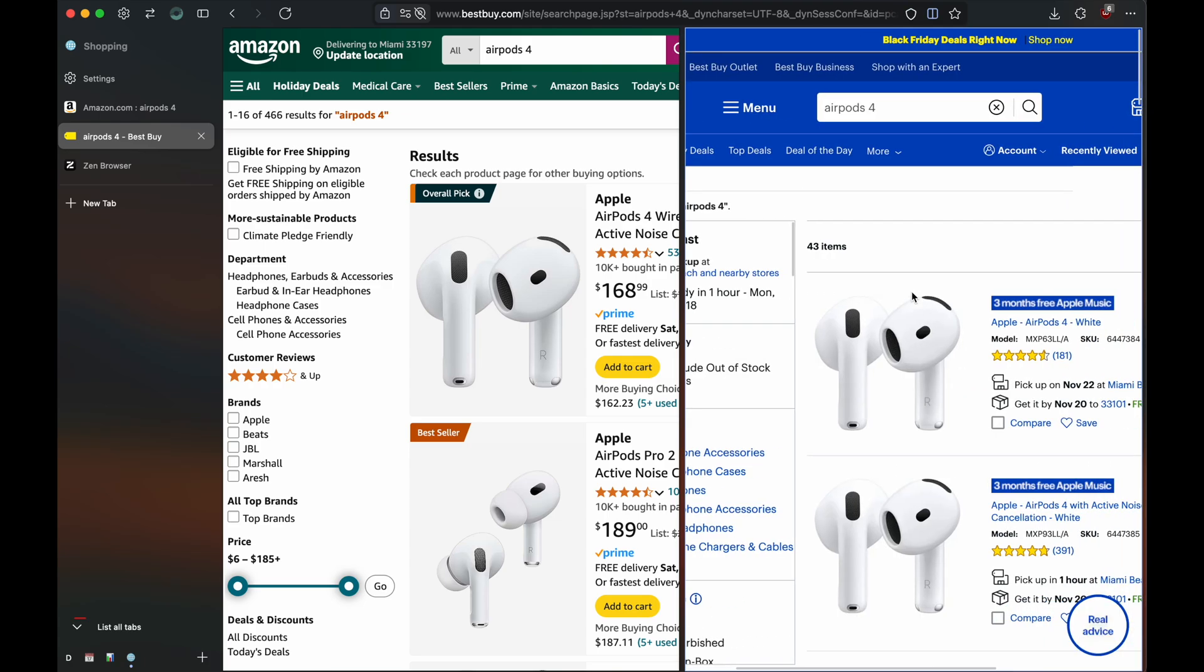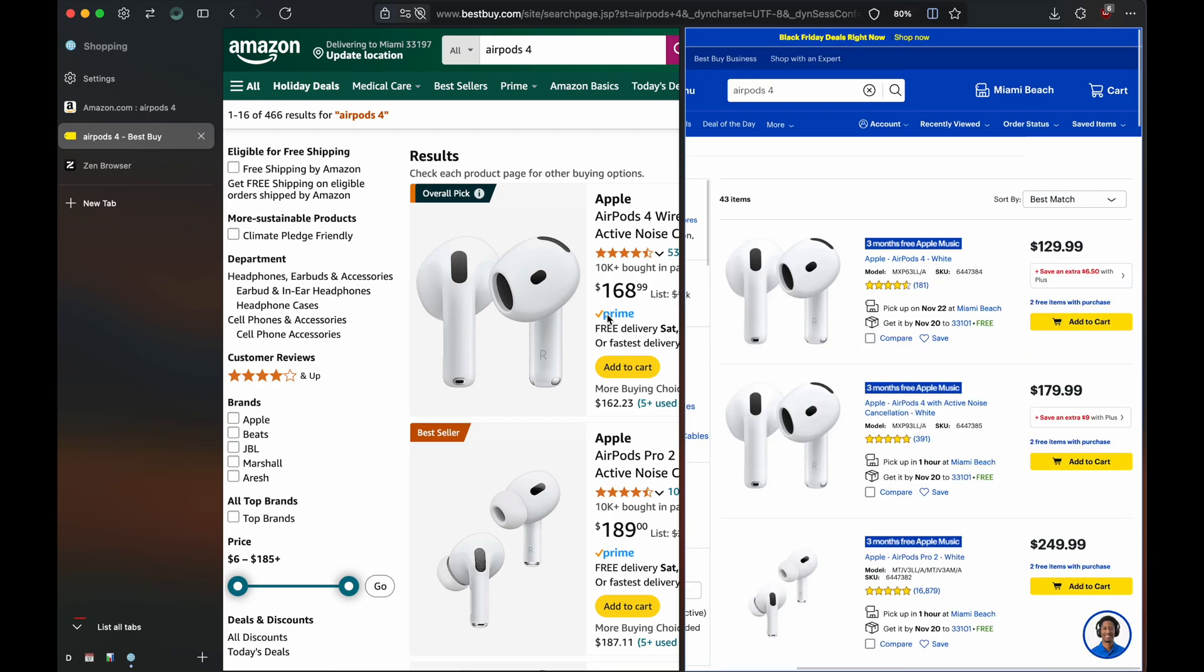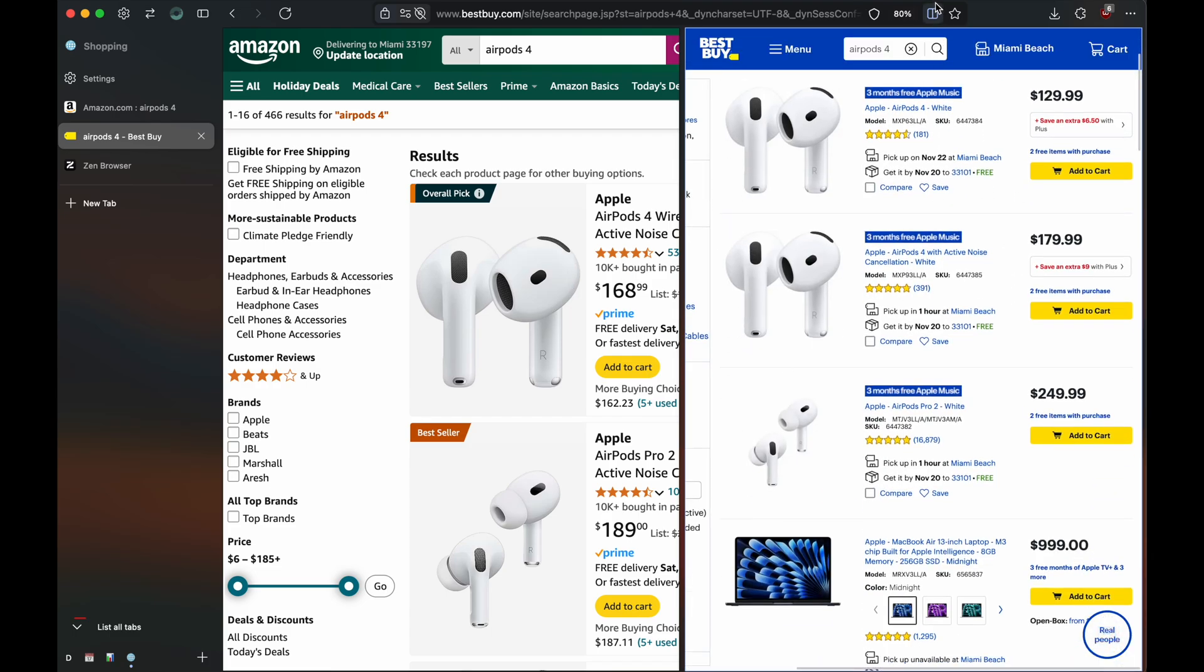So yeah, it's that easy to just browse side by side.